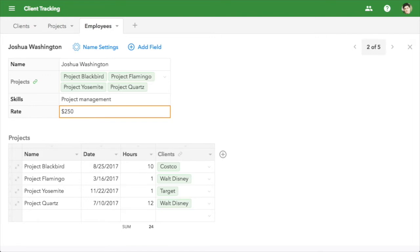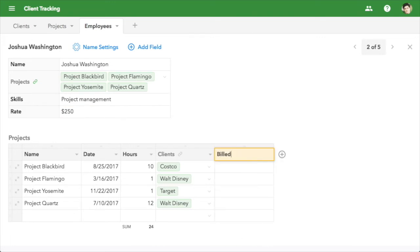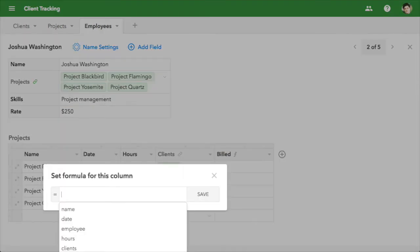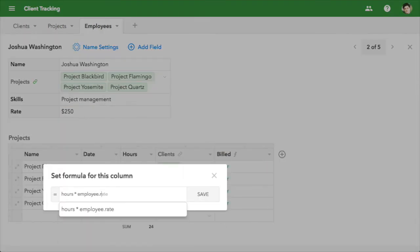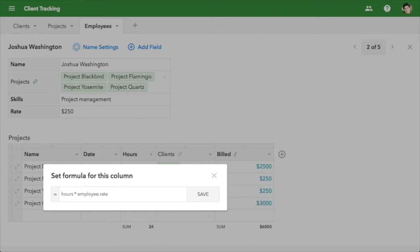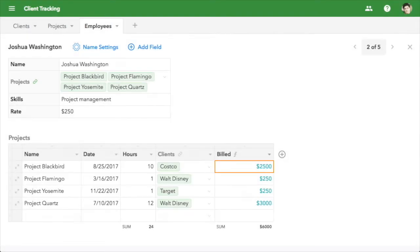FieldBook combines the best of a database and a spreadsheet, so you can also add formulas. Let's calculate the amount billed for each project. The formula is easy to write, and it can even pull data from linked sheets, such as the employee billing rate. Set it once, and it applies to the whole column automatically.